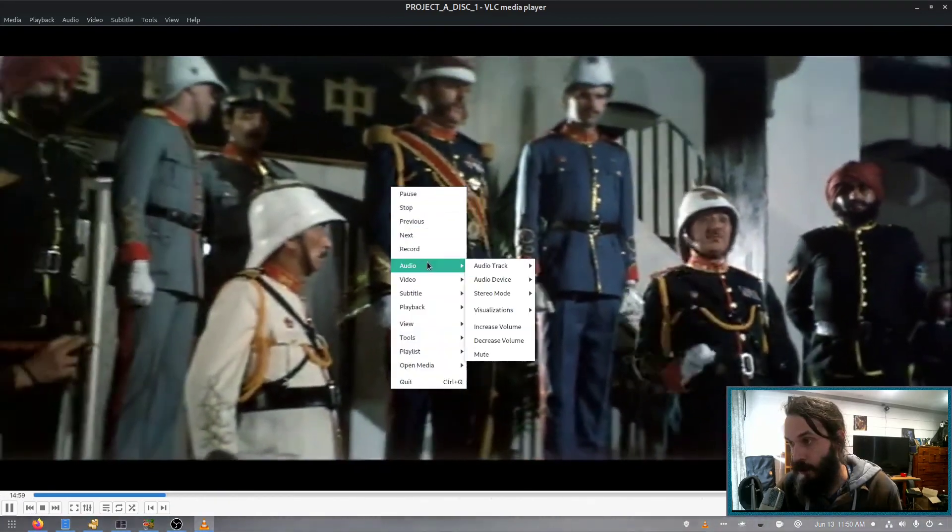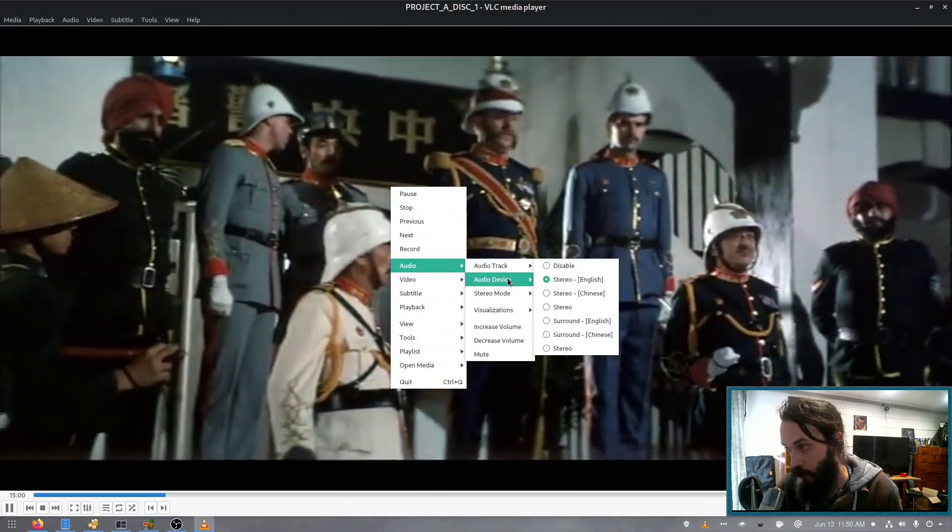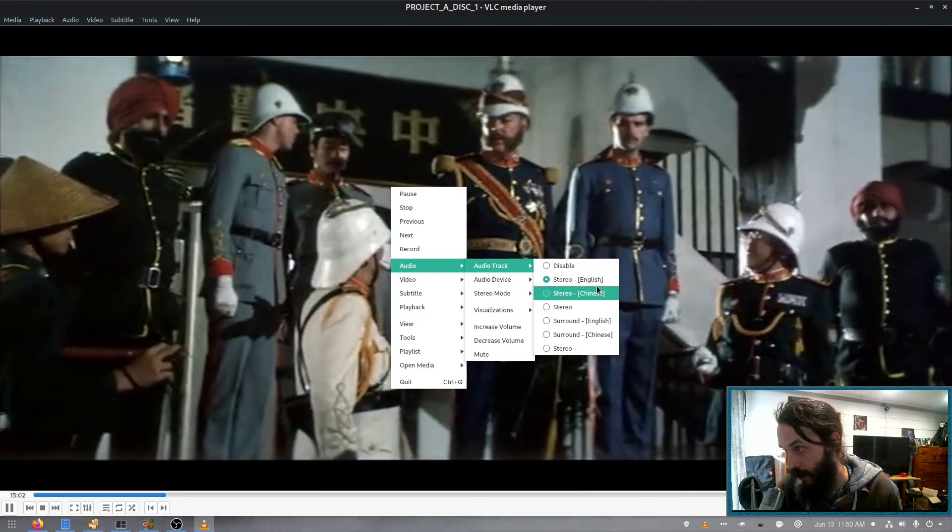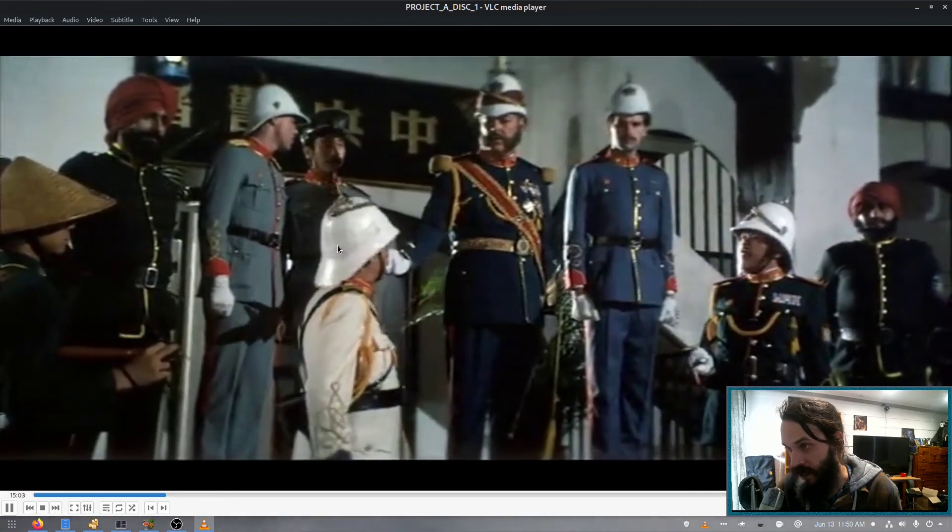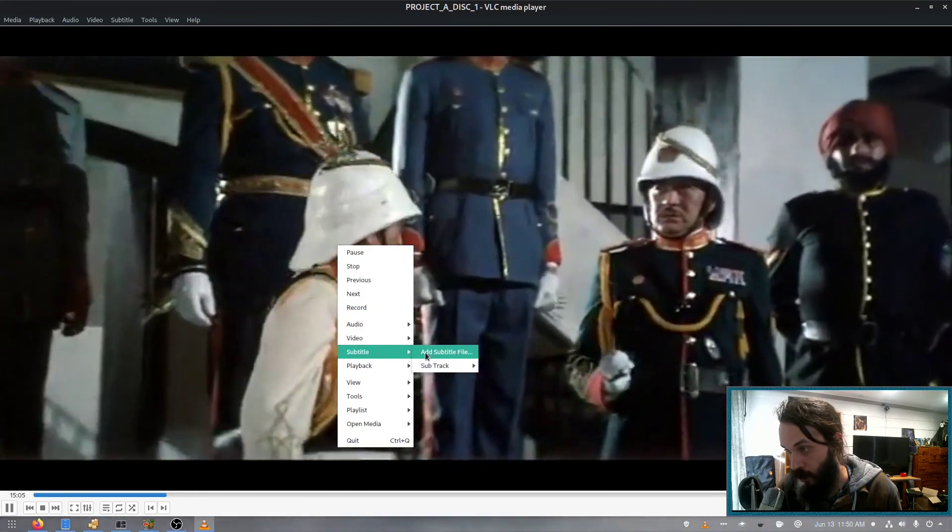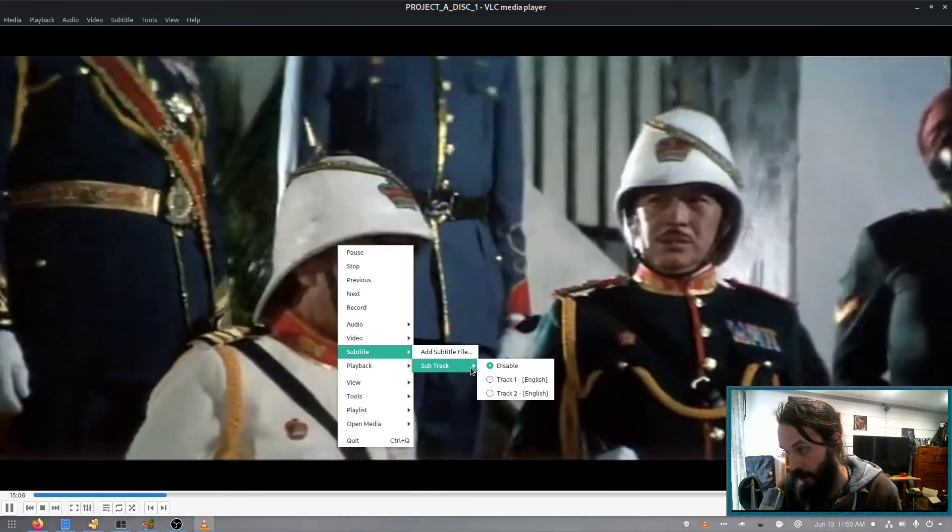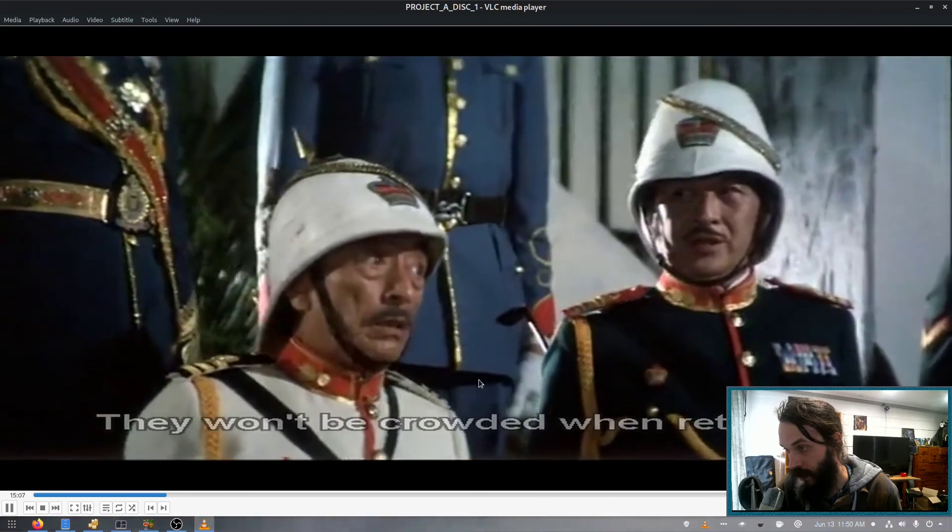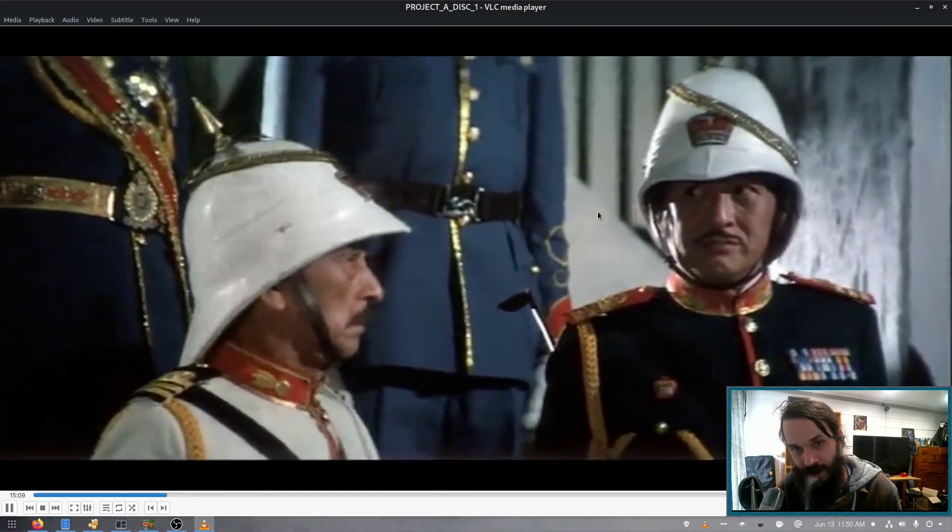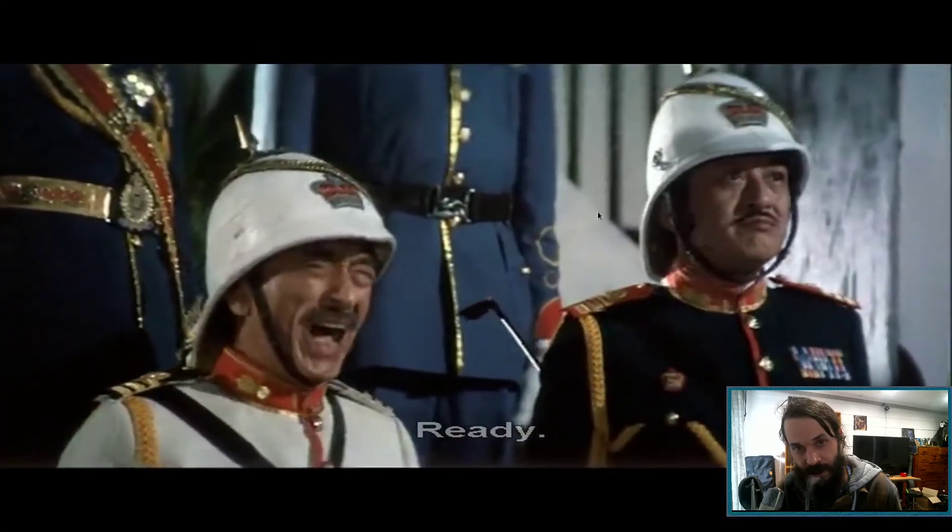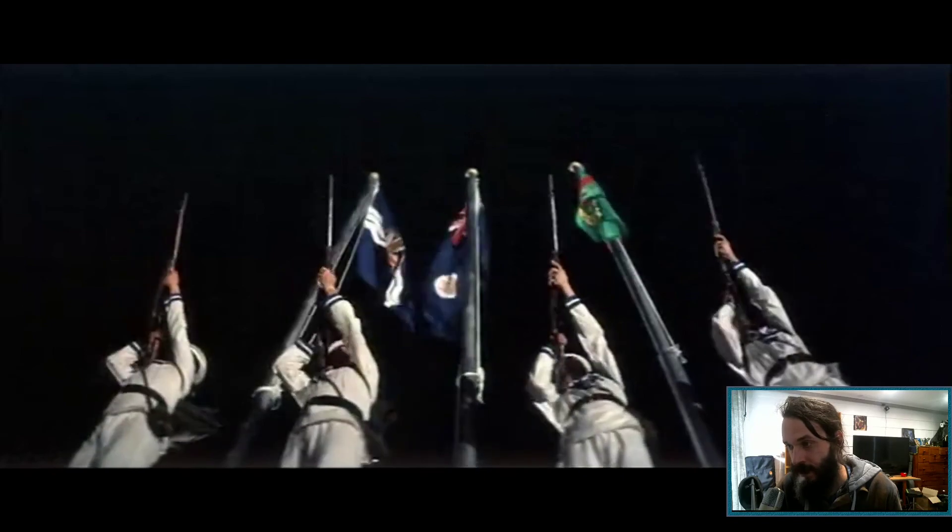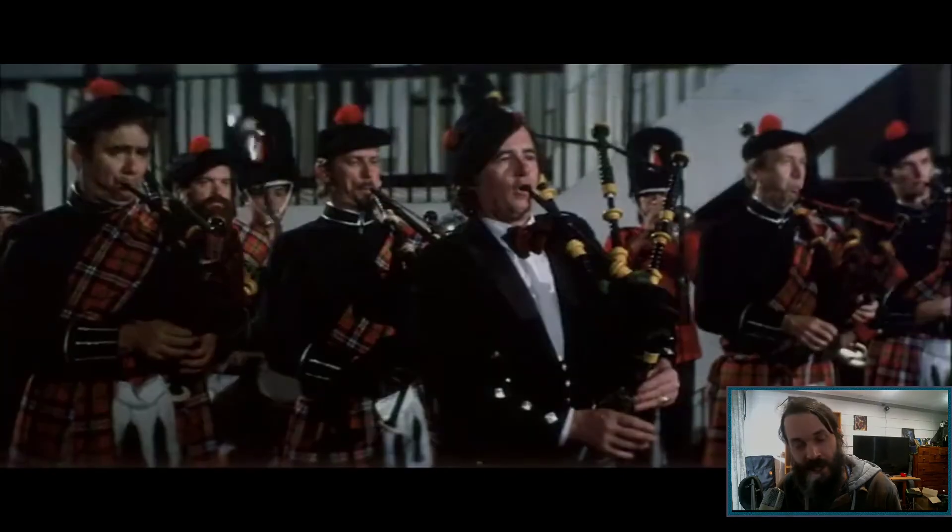Now all the audio tracks should be in here. I can change it to Chinese if I want to and watch it with English subtitles. And the quality is pretty good.